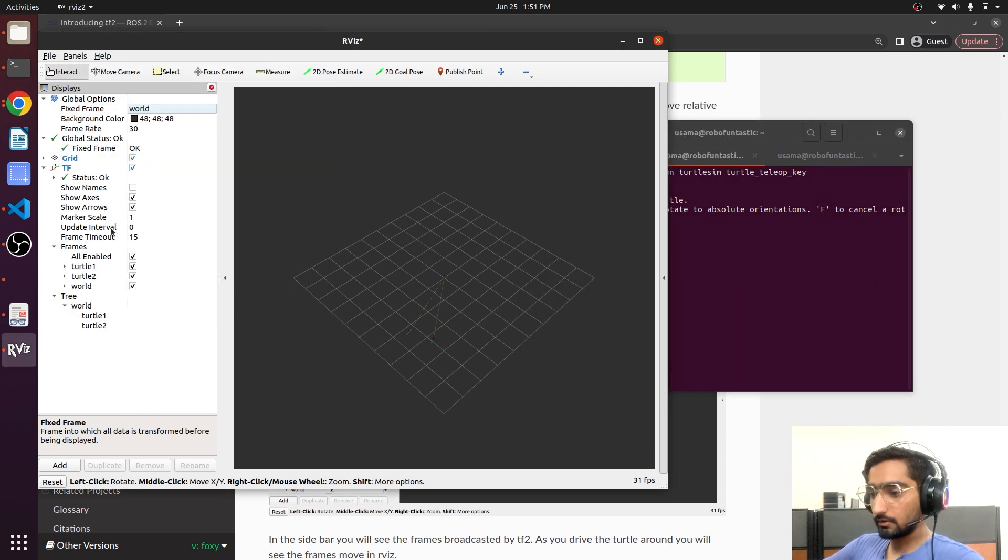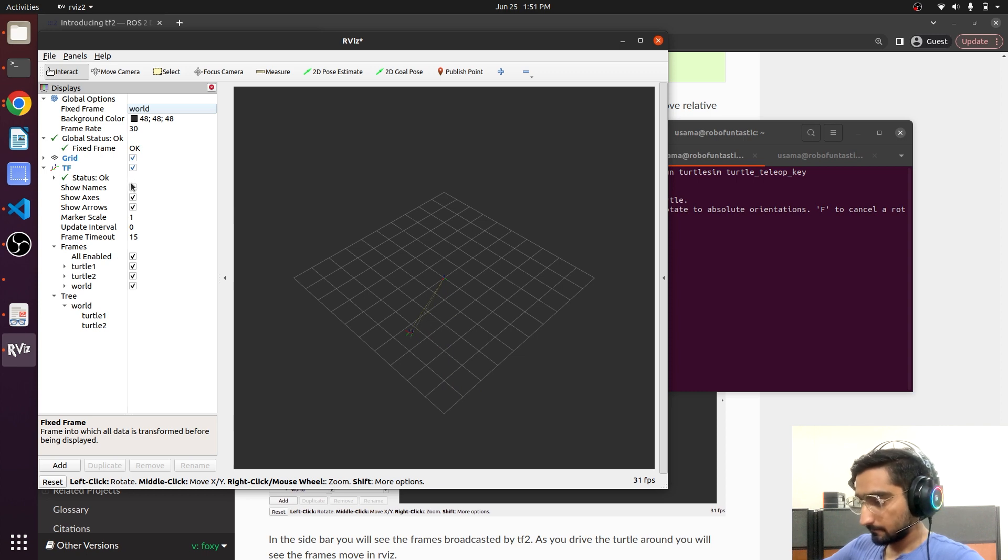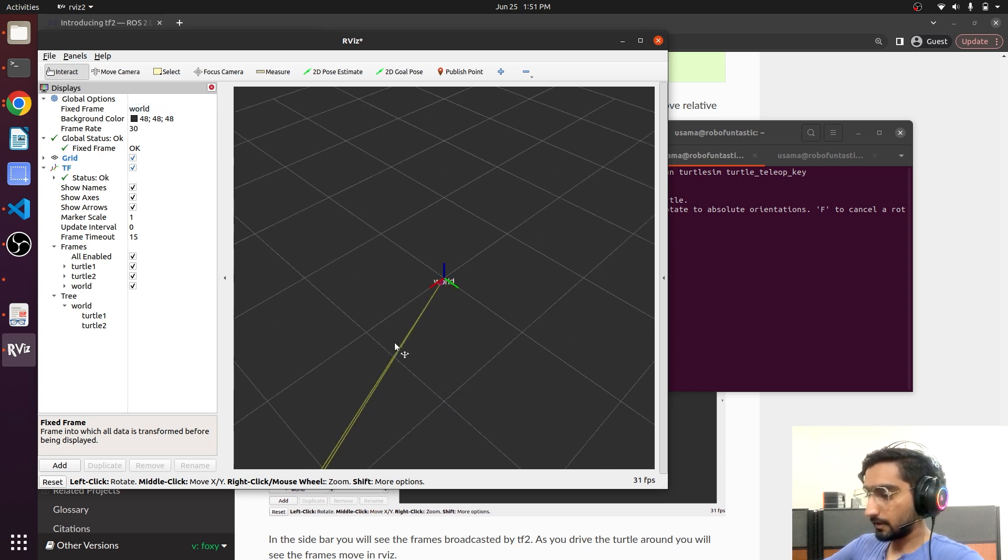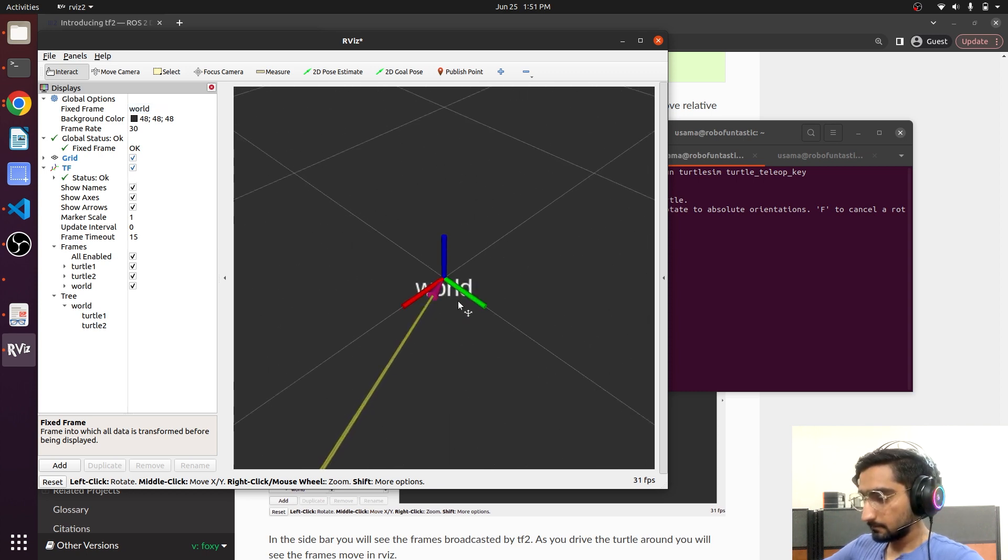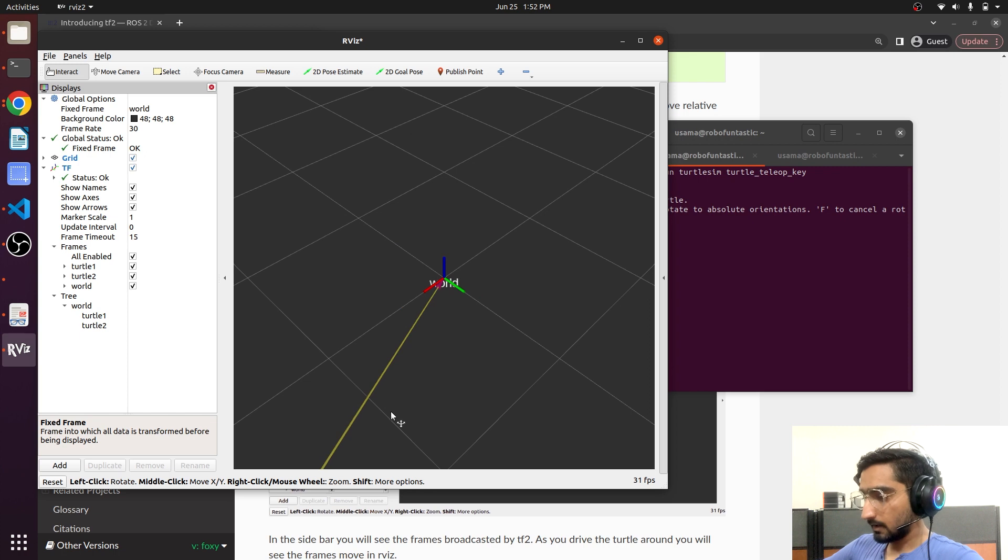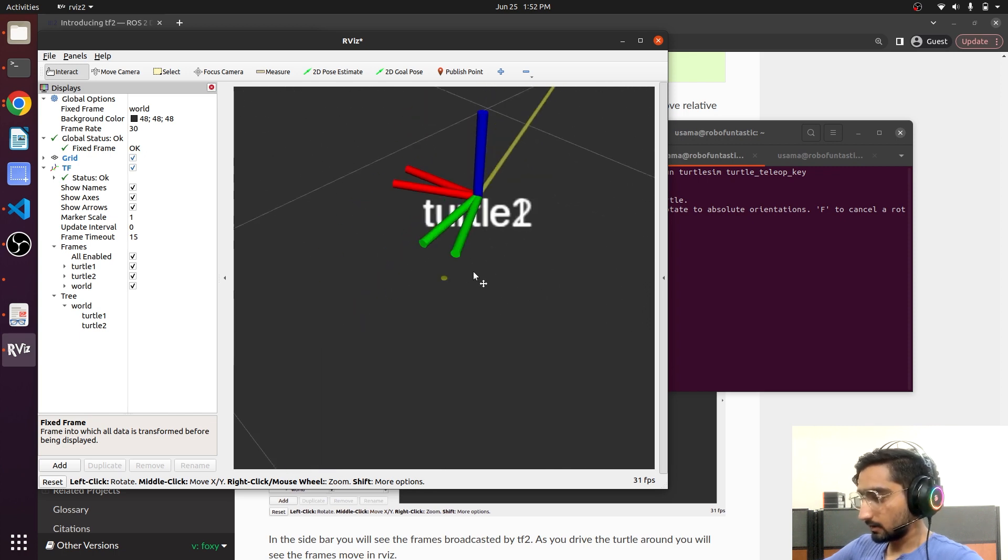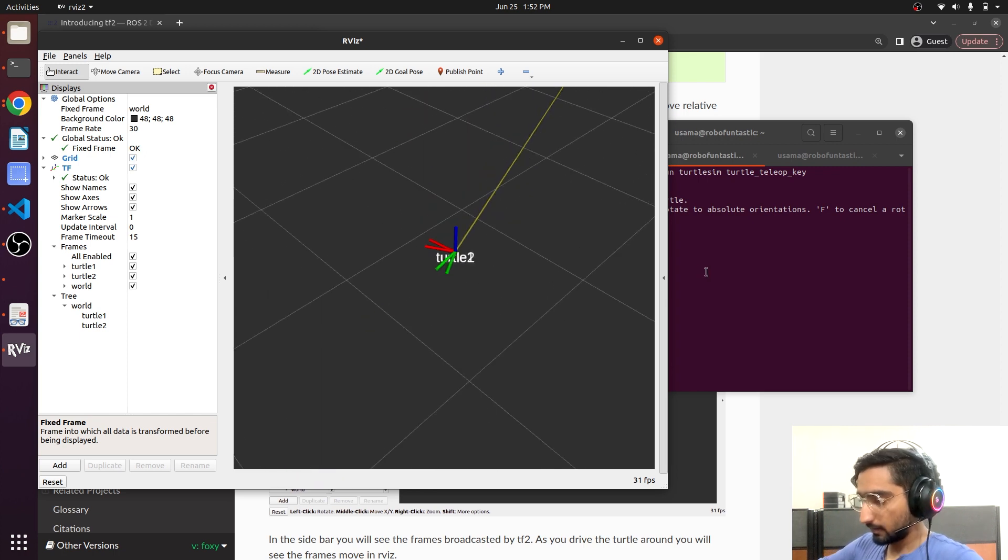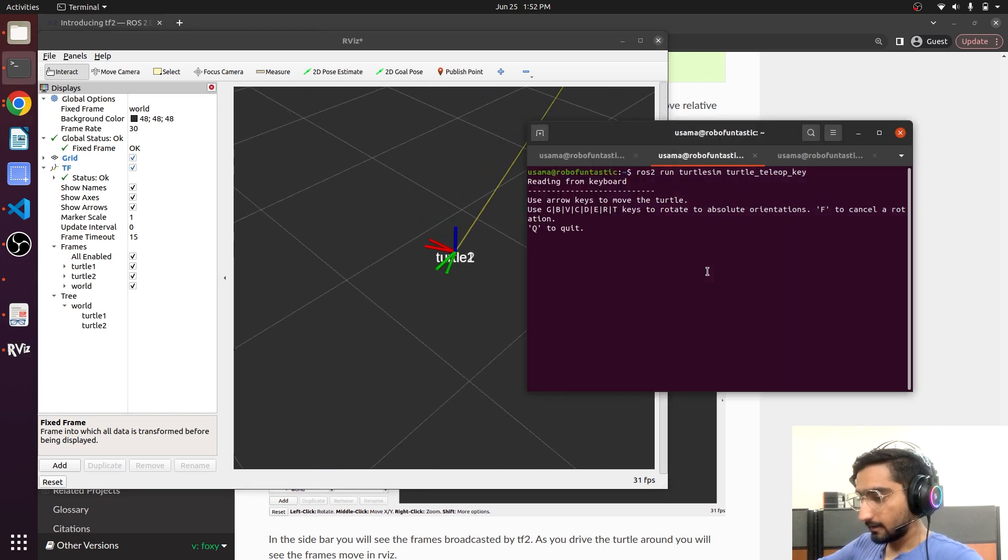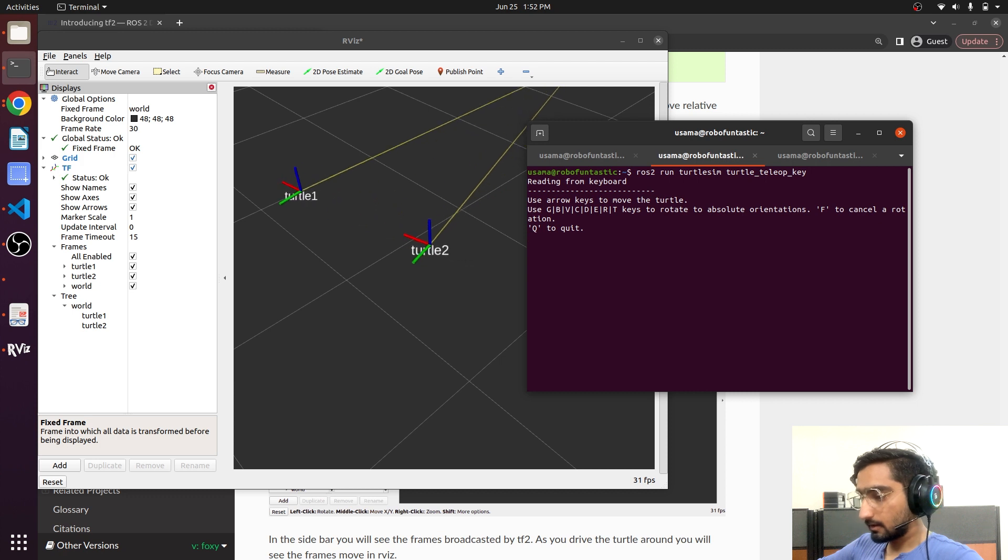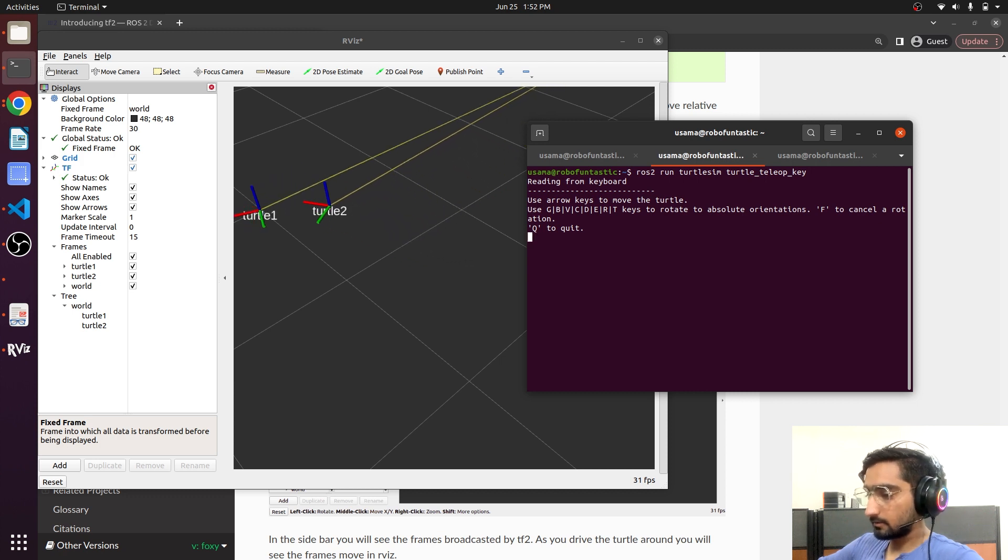We can also visualize the names. There we go. The world frame and turtle one and turtle two are mixed with each other. And turtle one goes forward and turtle two goes behind it.